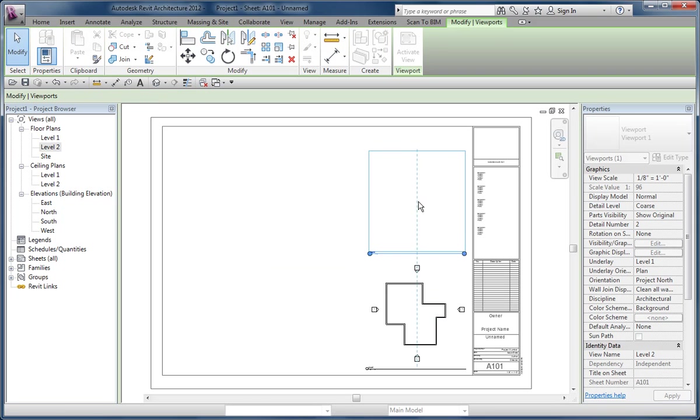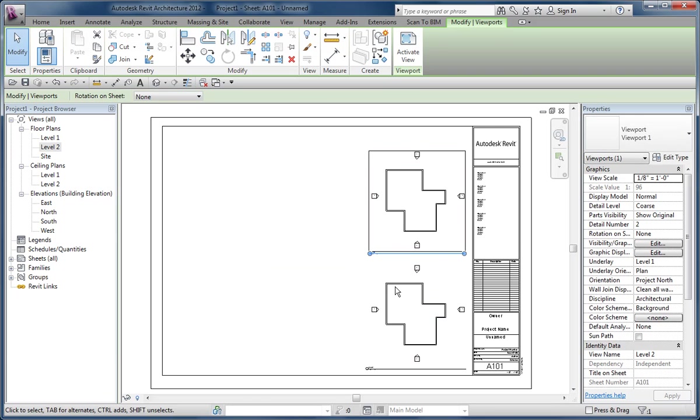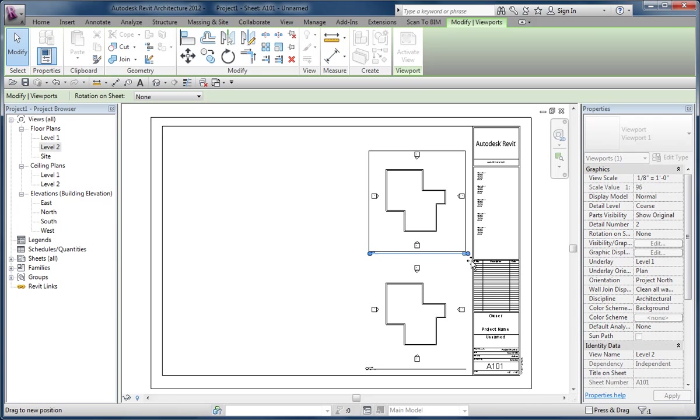Unfortunately, what happens is, using this option, we lose the nice sort of feature of snapping into alignment with the other view below. So if I move this over like that...